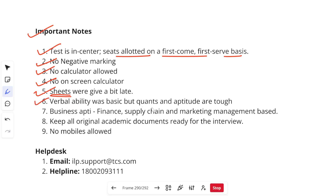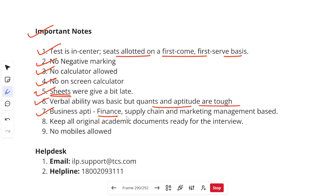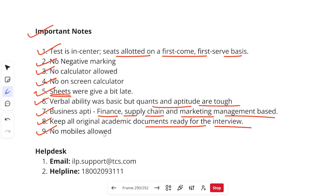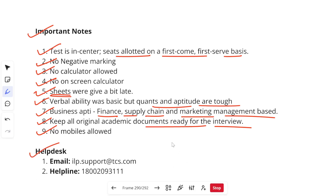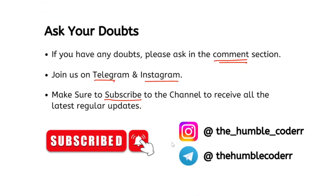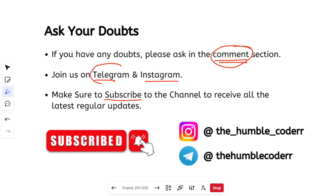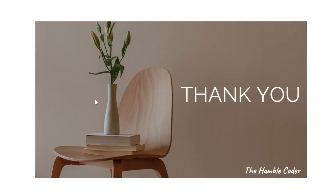In the 6th April exam, Verbal Ability was basic but Quants and Aptitude were tough — though this may vary in upcoming exams. Business Aptitude covered finance, supply chain, marketing, and management. Keep all original documents ready in case you are called for an interview. Mobile phones are not allowed inside the exam hall but there will be a dedicated place to keep them. For queries, a helpdesk email ID is available. Subscribe to the channel for off-campus drives and upcoming preparation videos.